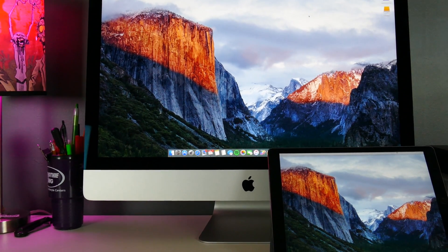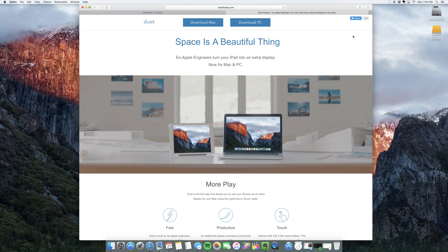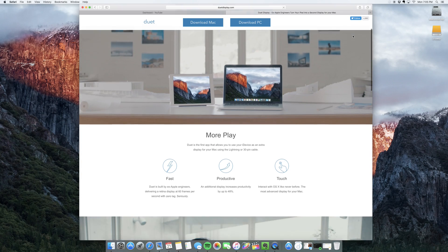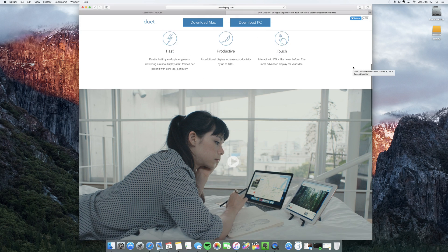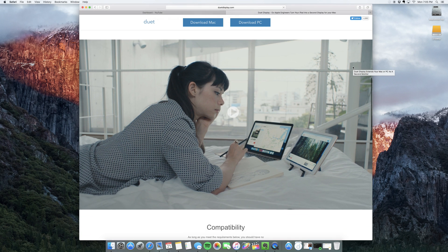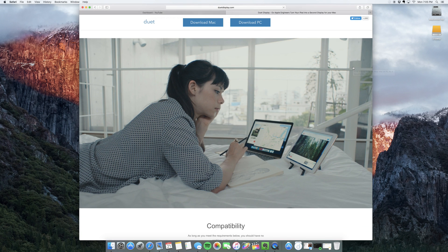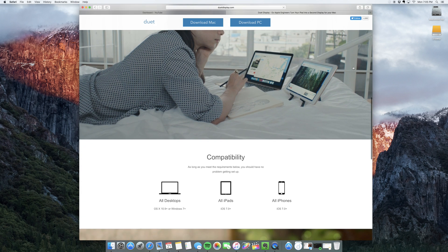Designed by ex-Apple engineers, Duet Display is an iOS app which works in tandem with a desktop counterpart to instantly turn any iPad or iPhone into a second screen.